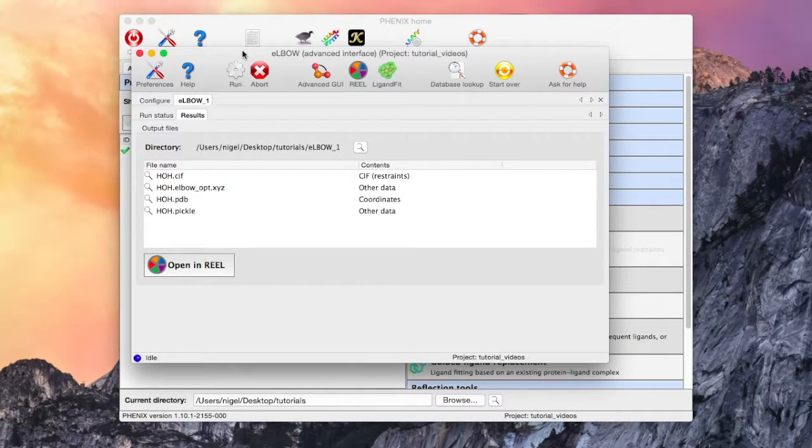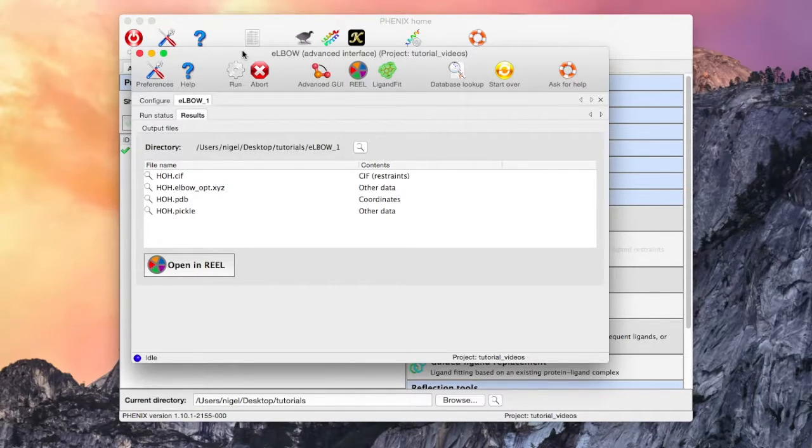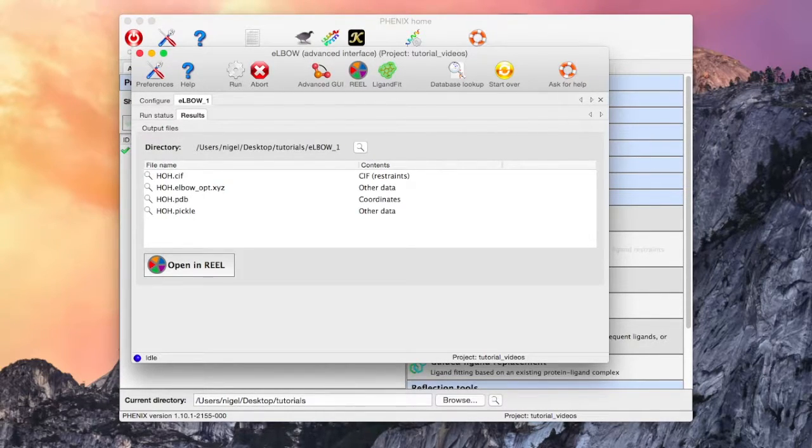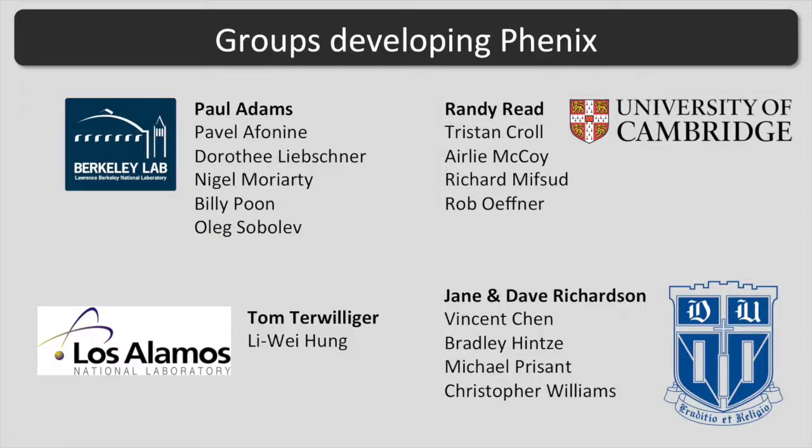This can be useful in fitting the ligand into a model. Choosing the restraints file and then the REEL button will allow you to validate and edit the restraints, but that is for another tutorial. Thank you for listening.